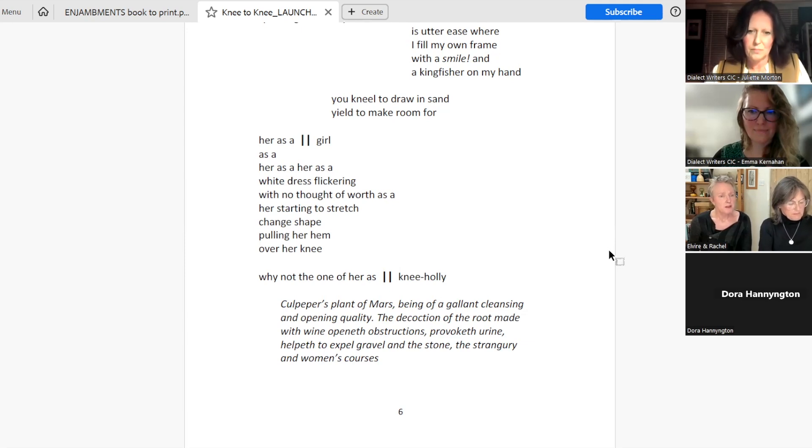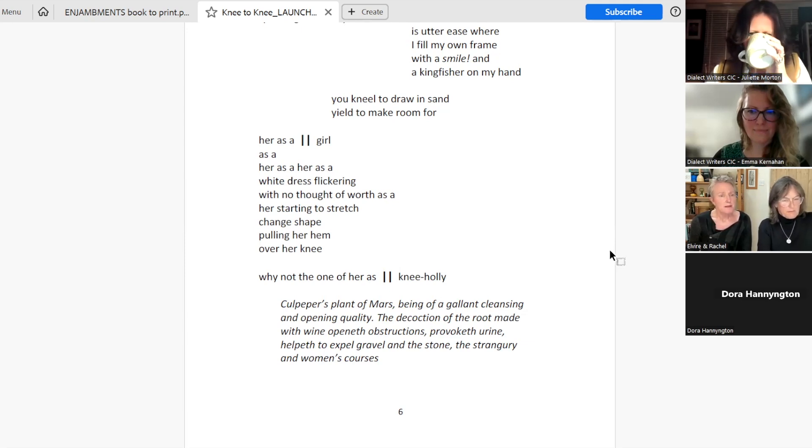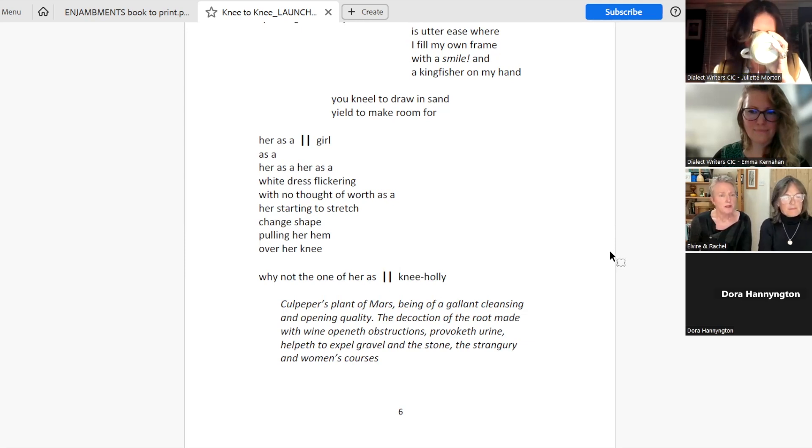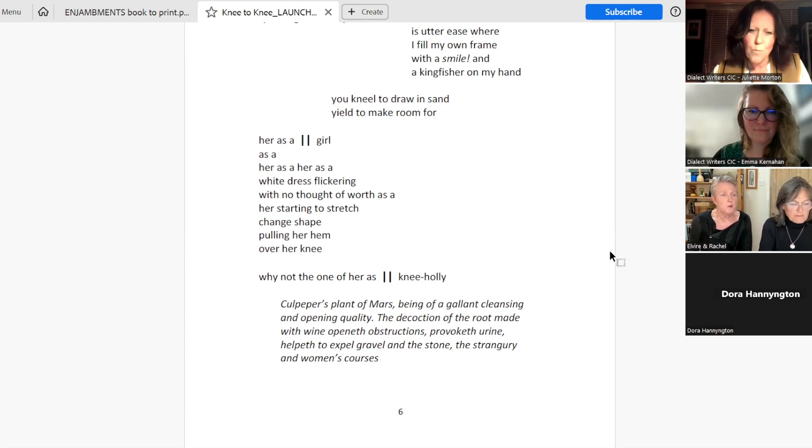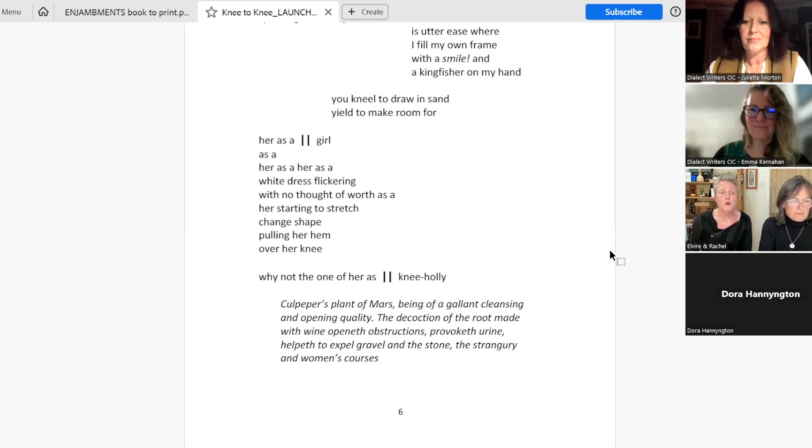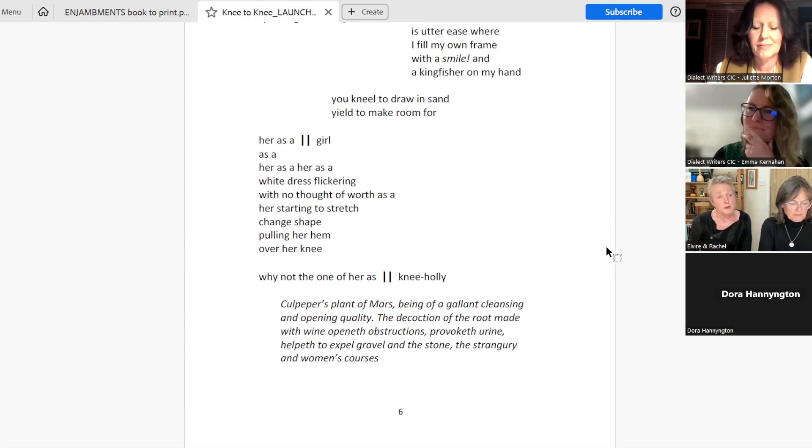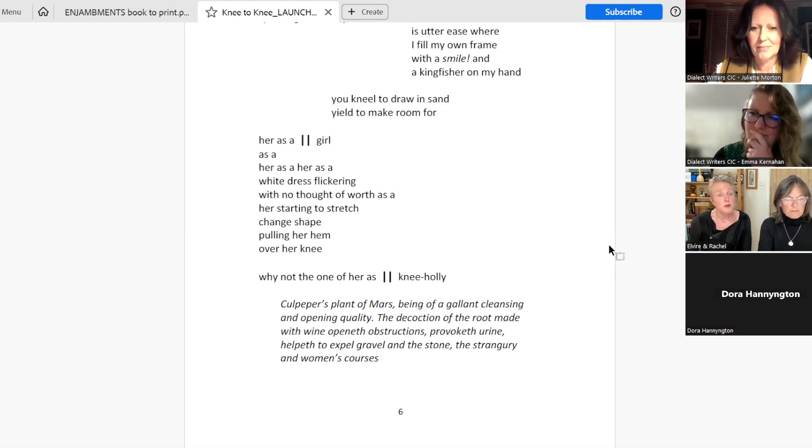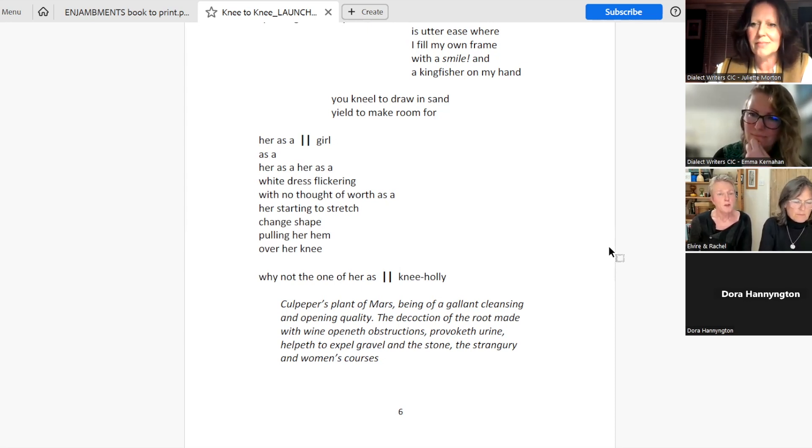As a her, as a white dress flickering with no thought of worth. As a her starting to stretch, change shape, pulling her hem over her knee. Why not the one of her as knee holly? Culpepper's plant of Mars, being of a gallant cleansing and opening quality. The decoction of the root made with wine openeth obstructions, provoketh urine, helpeth to expel gravel and the stone, the strangury and women's courses.